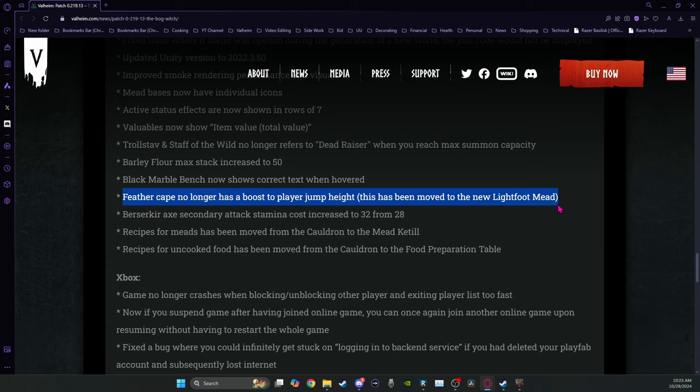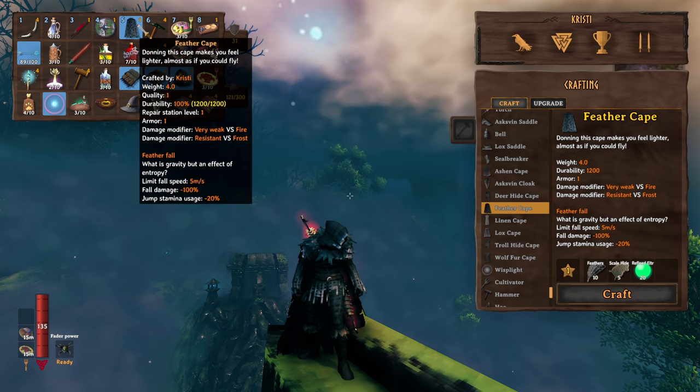And so that was controversial. They've changed it now so that you use the hide from hares to make it. So that evens that out. I think that was a good choice.